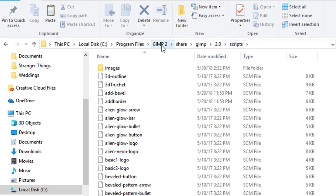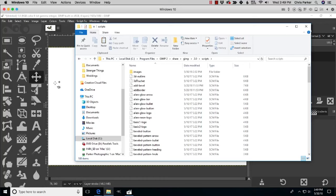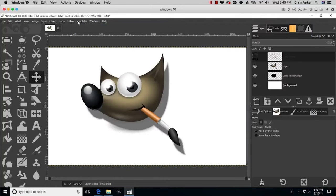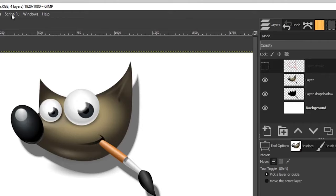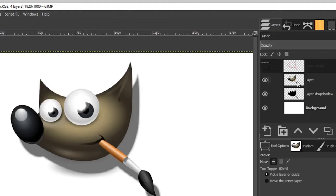Here again is the folder structure you need to navigate to in order to install this plugin — it's actually a script. Once you do that, restart GIMP if it's already open, or start GIMP, and you'll find a dropdown menu: Script-Fu > Layer Effects, where you can apply different options to your layers.